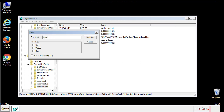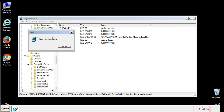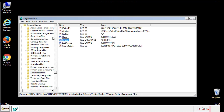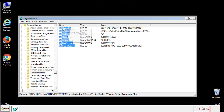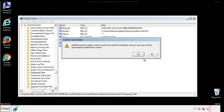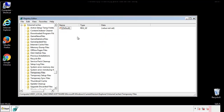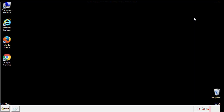In the TMP directory, you'll want to delete everything. Once we're done looking at all the locations, we can restart the computer.